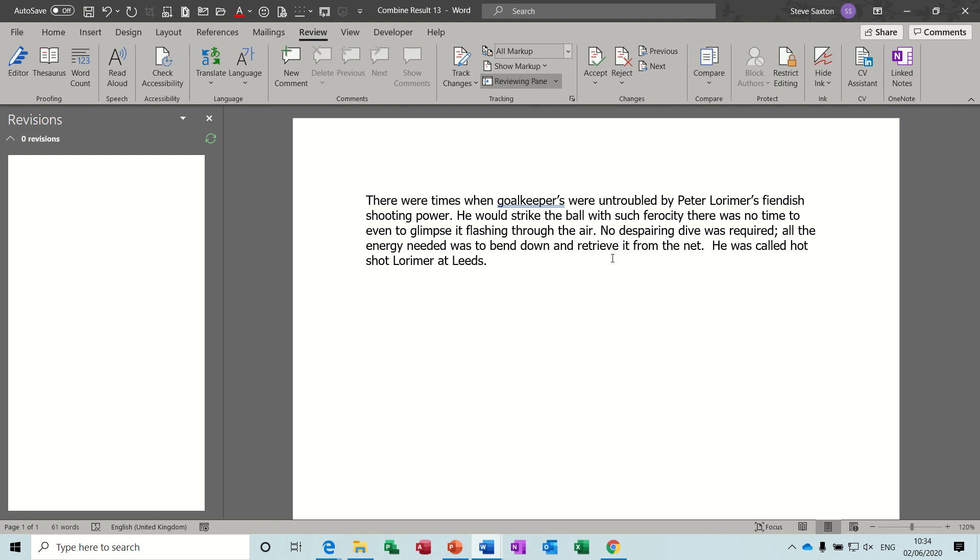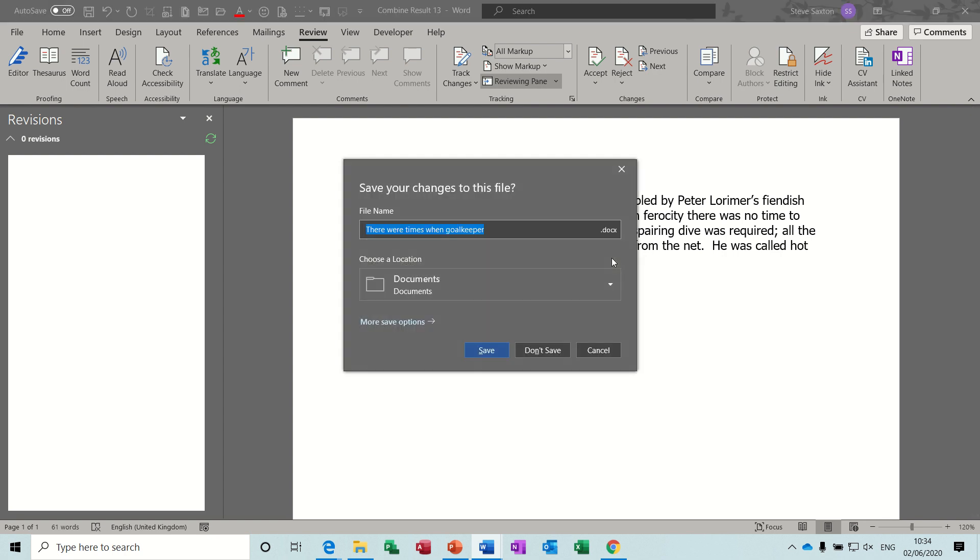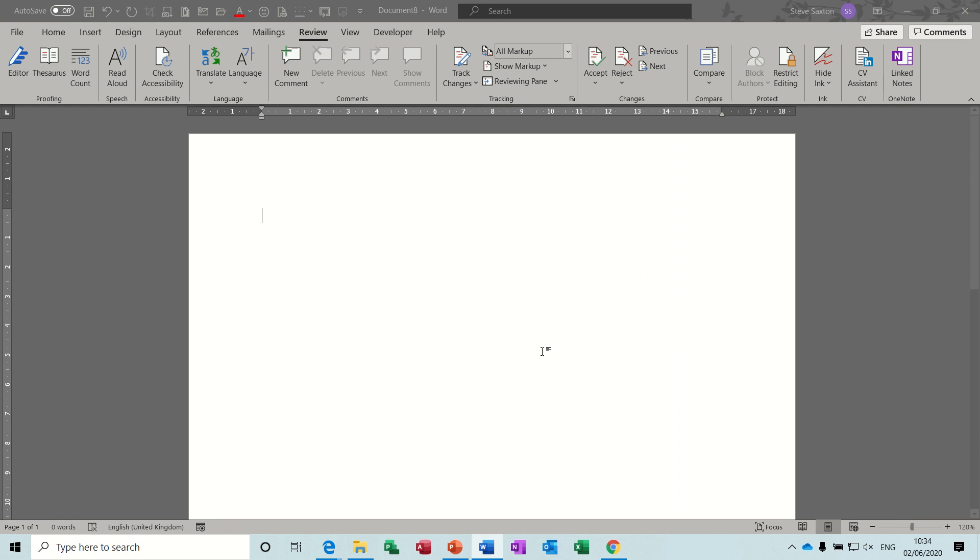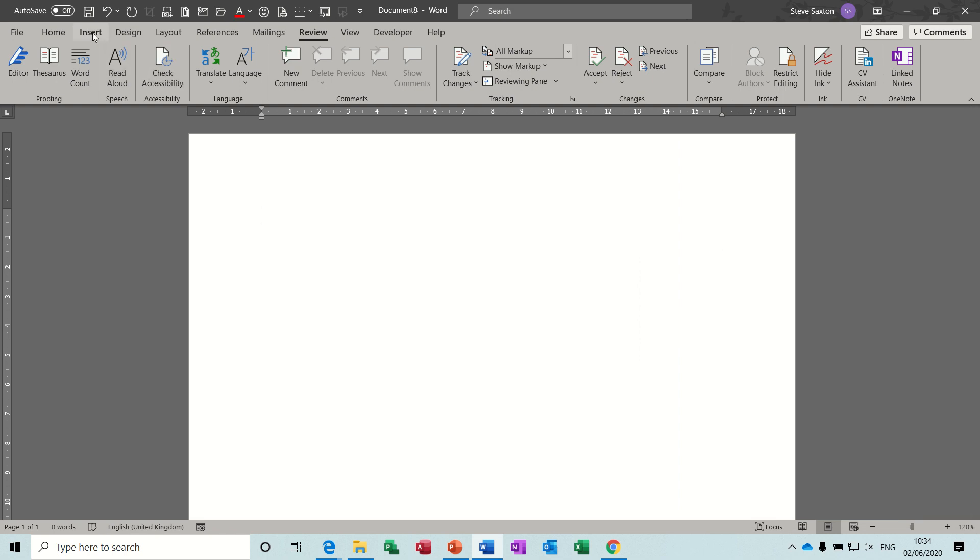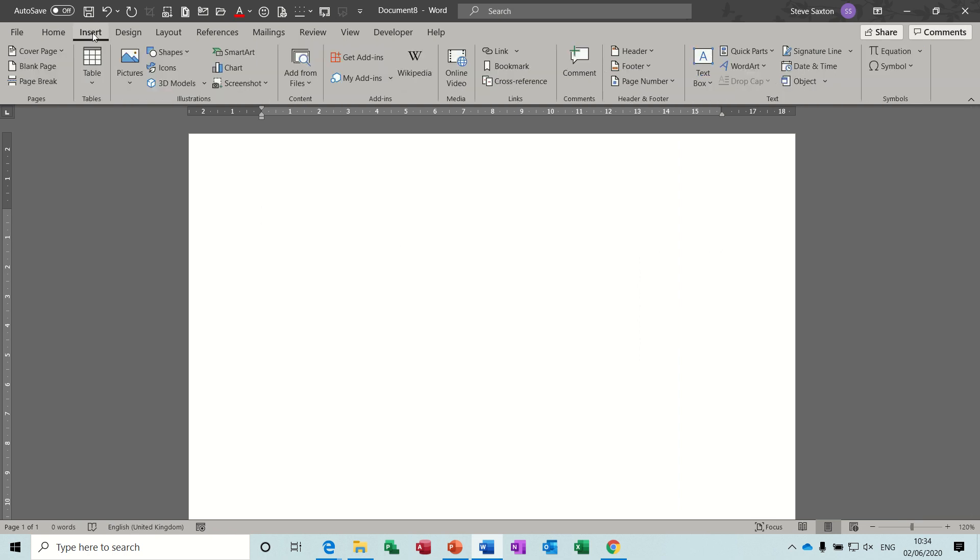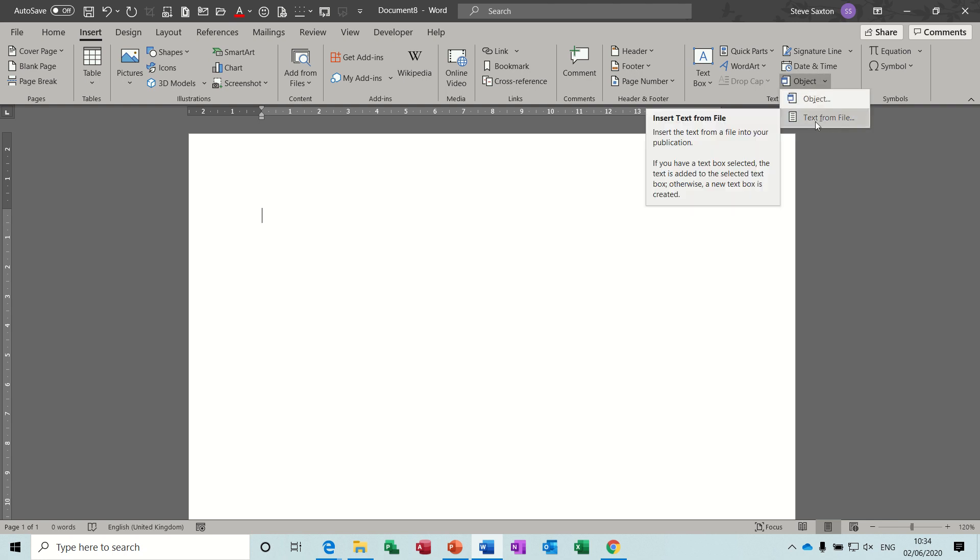So the other way, the third way, is if I just close this one down I'm not going to save that, is that you can use the insert object feature. So I've got insert and then over on the right there you've got objects and I want to bring just the text in so this doesn't work too well if you've got images. It says text from file and that's what it does where it says on the tin.